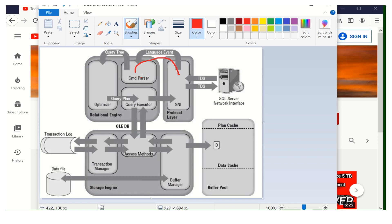The command parser checks whether the query has a syntax or semantics error. If there is an error, it reverts back. If there is no error, it creates a query tree — which is essentially an execution plan — and sends it to the optimizer. The optimizer chooses the best efficient plan for that particular query and sends it to the query executor. The query executor executes the query and sends it to the access method.